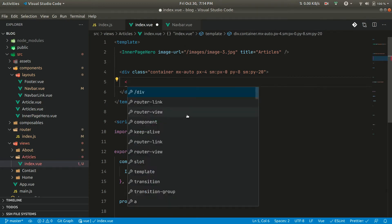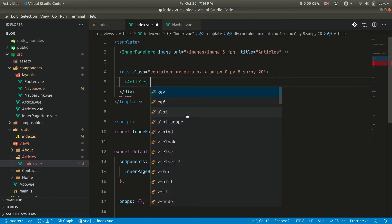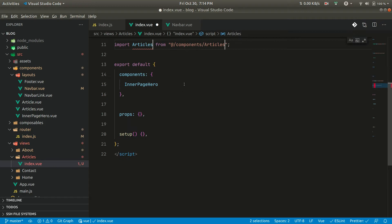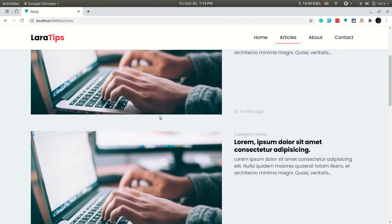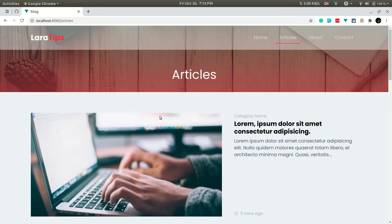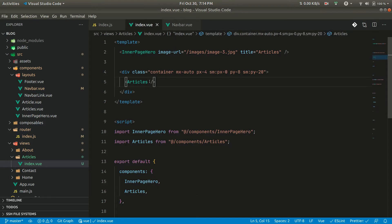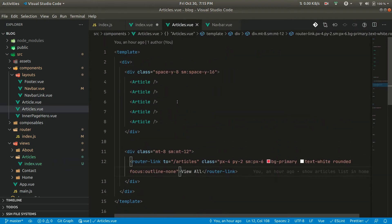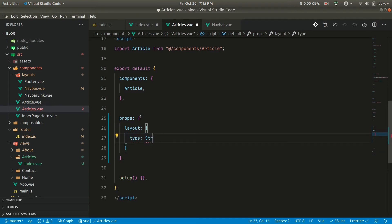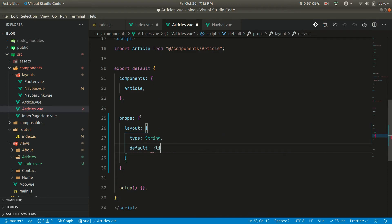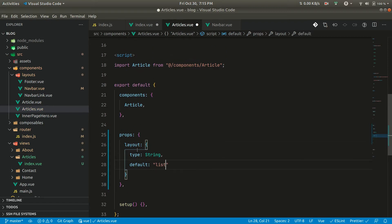Let us import the articles component and add it inside the components as well. Now we can see we have two cases: the list view and the grid view. We can pass a layout prop from here — for example, layout equals 'grid'. By default it will be list, and whenever we pass 'grid' it will be grid. We accept this as a prop in articles, defining layout with type string and default value 'list'.